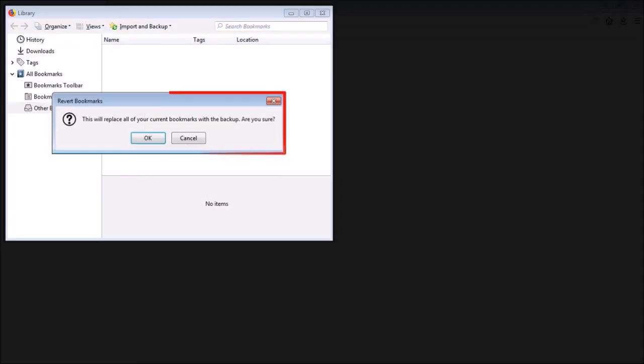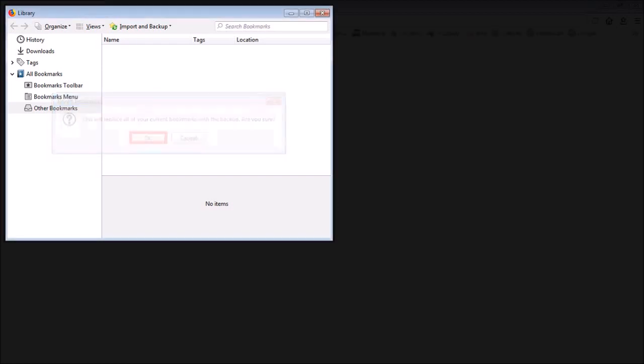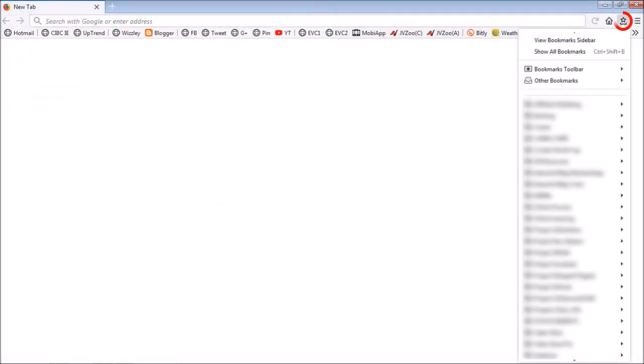You will see a warning message indicating that your current bookmarks will be replaced. Click OK. You can then close this dialog box, and here are the bookmarks we just restored.